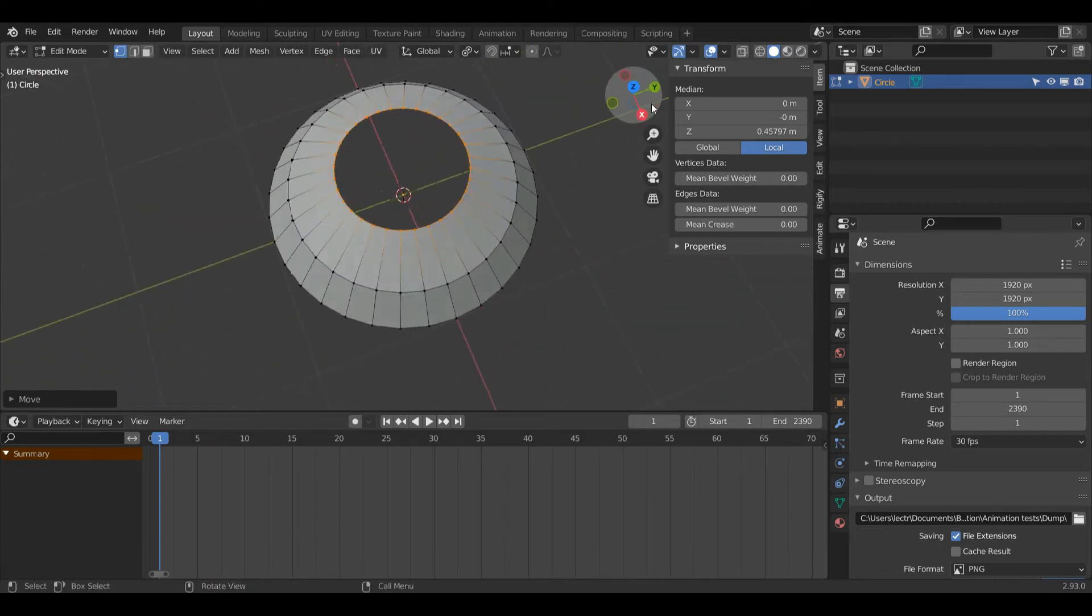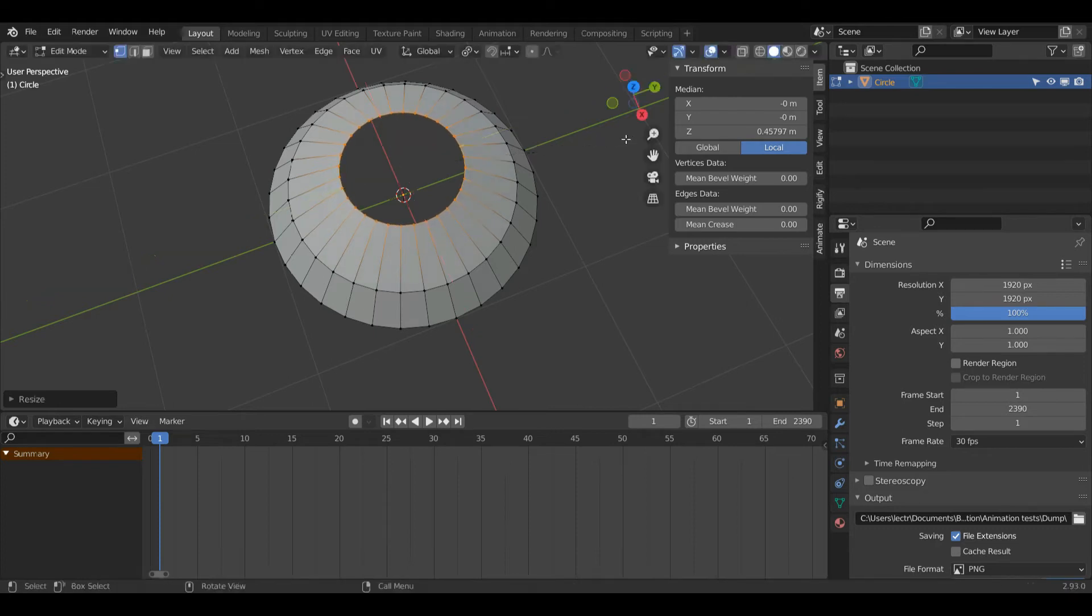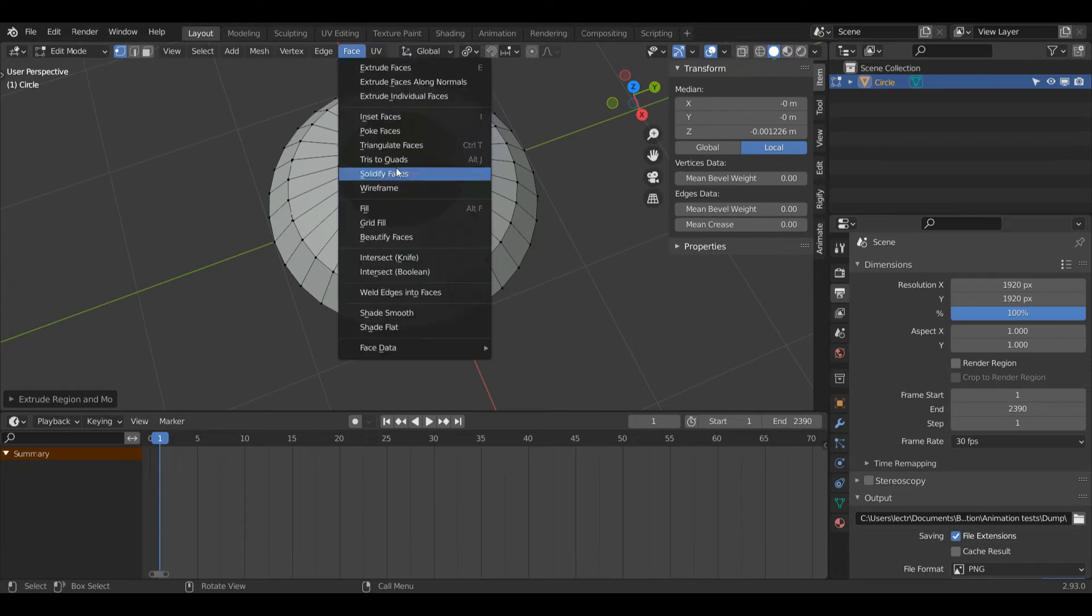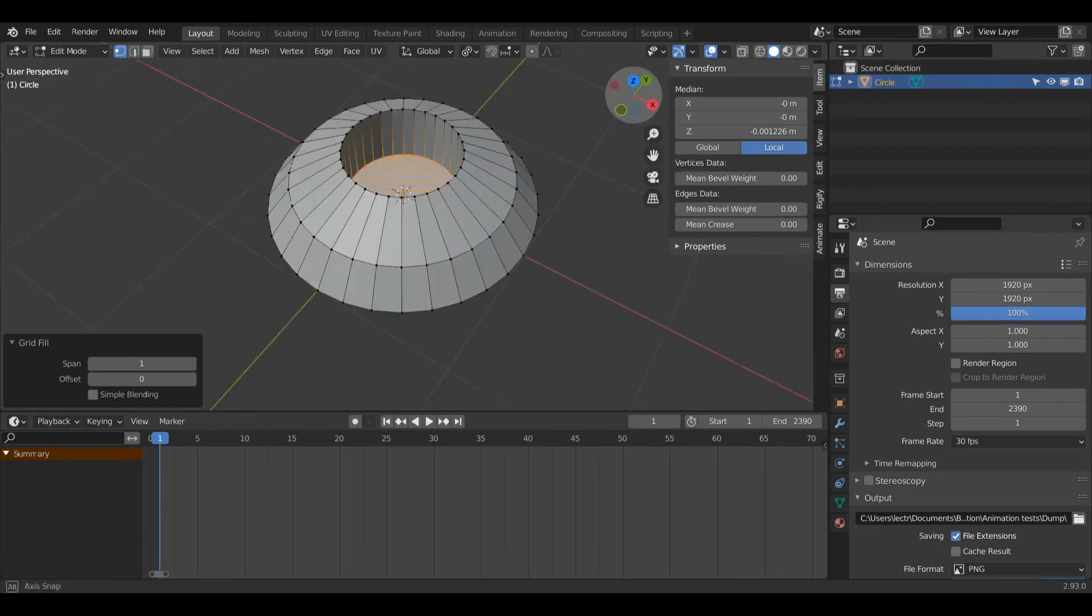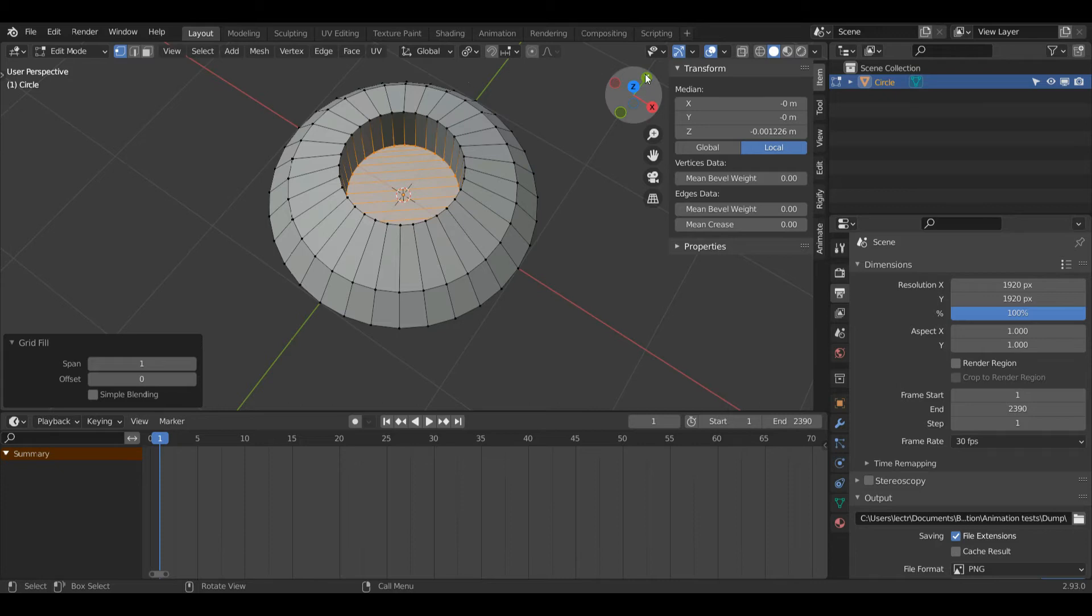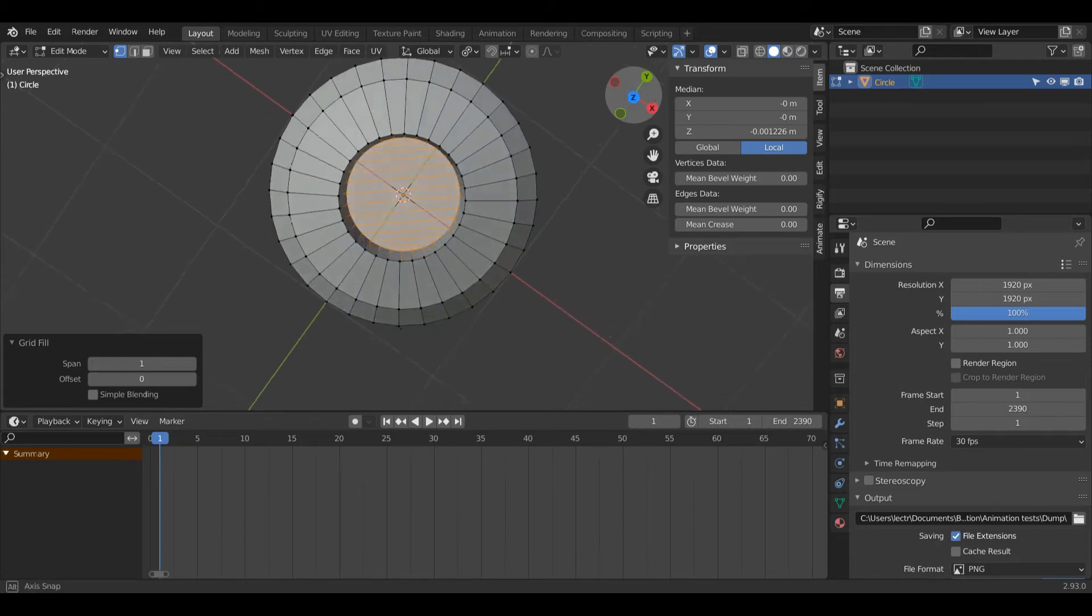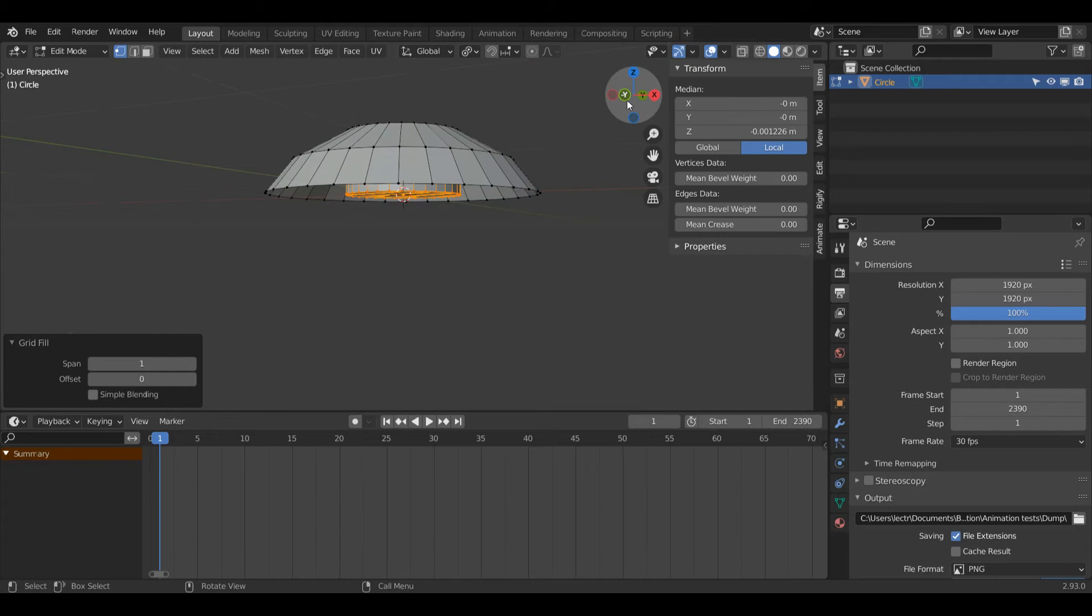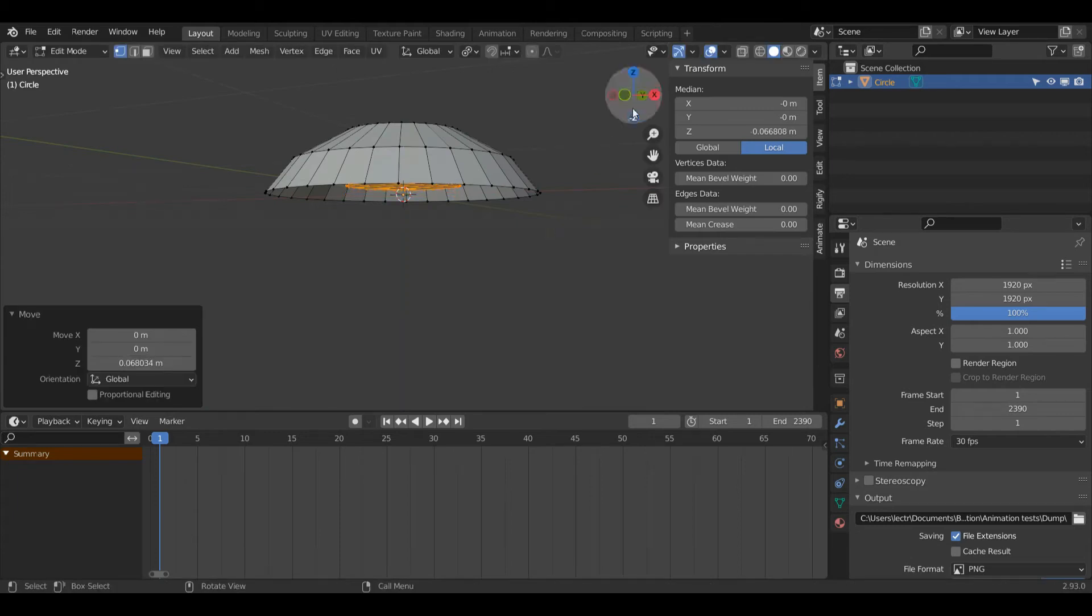Press S and Shift+Z to make it a little smaller, then press E and Z to bring this down. Left-click face, grid fill. Change the span to 1. The reason I did a grid fill is so there's no ngon there, which will make Blender have an easier time calculating the surface when we add a subdivision surface. Press G and Z since I made it a little bit too deep there.